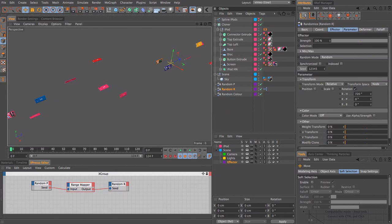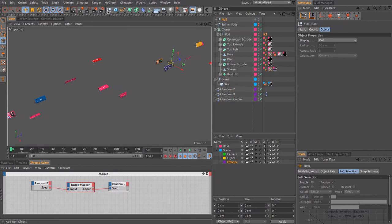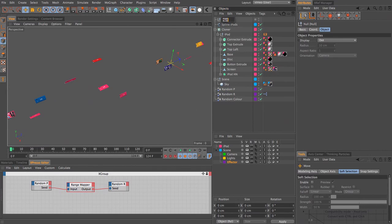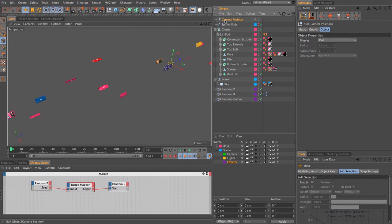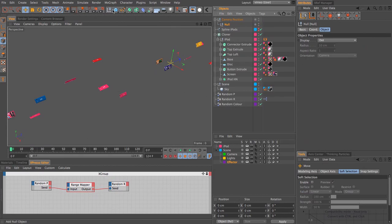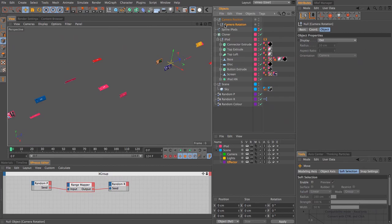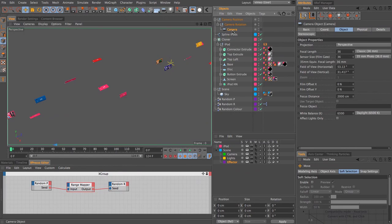For the camera, I'm going to use some nested nulls to make the animation a little bit easier to set up. I'm going to first create one null and call this camera position. I'm going to hold down shift and add another null as a child, and call this camera rotation.